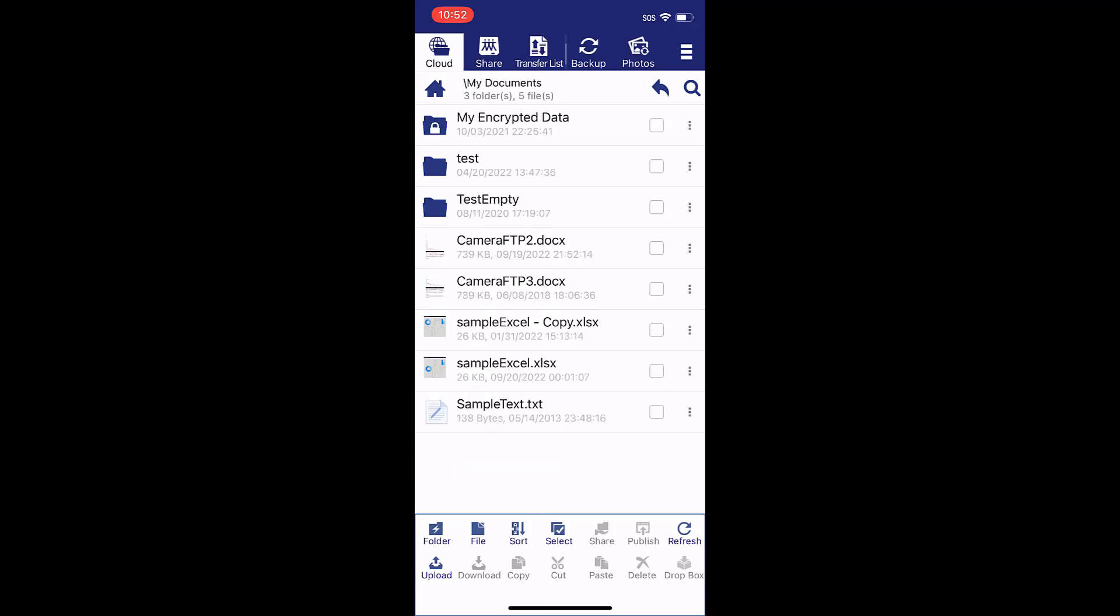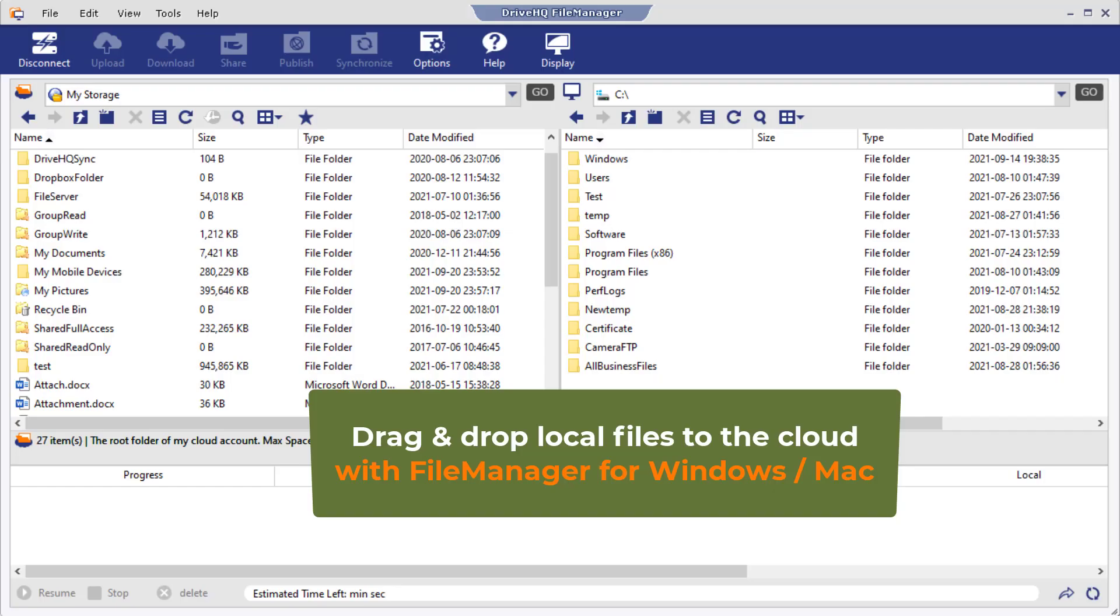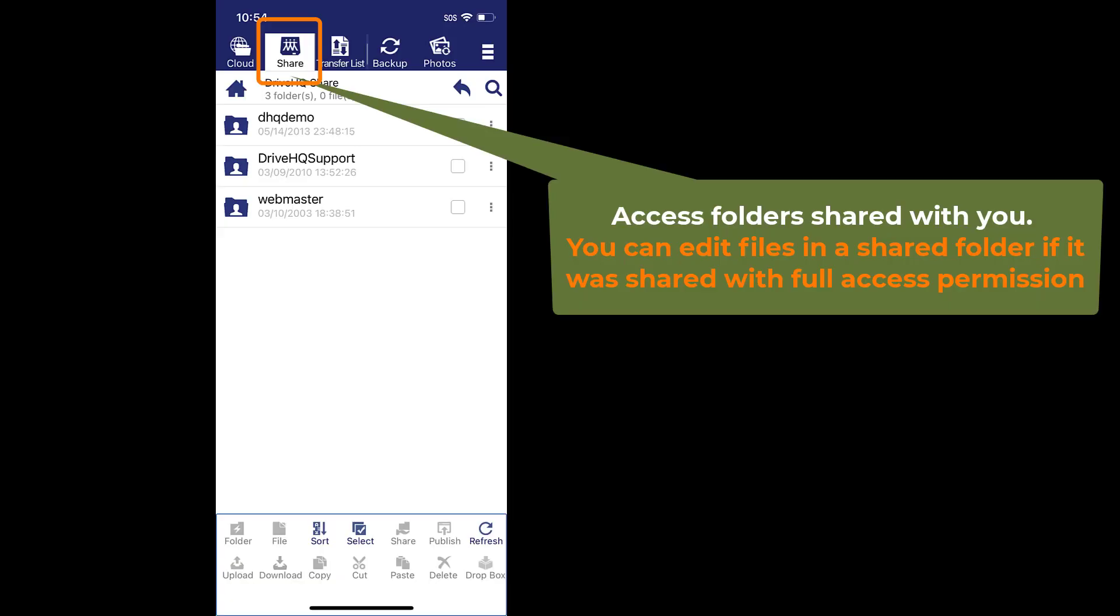Now you can edit and save cloud files. Your existing files can be uploaded to the cloud from a computer with file manager for Windows or Mac. Other people can also share cloud folders with you. You can edit files in a shared folder if it was shared with full access permission.